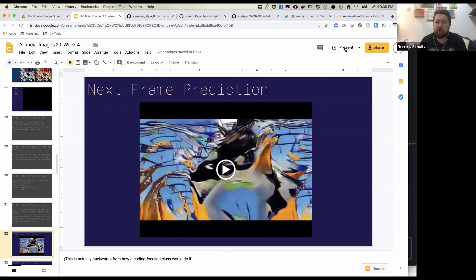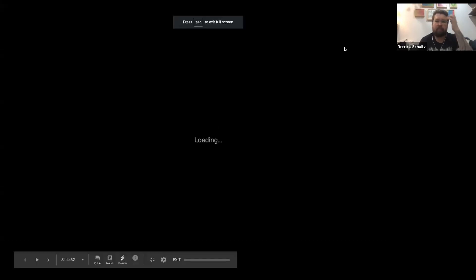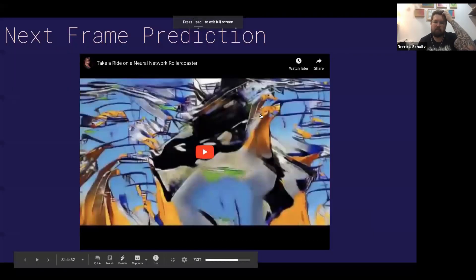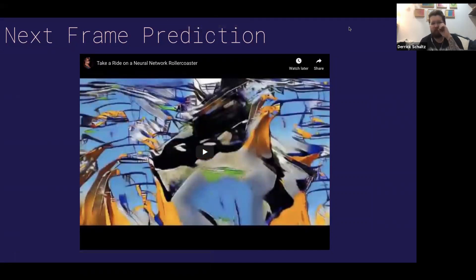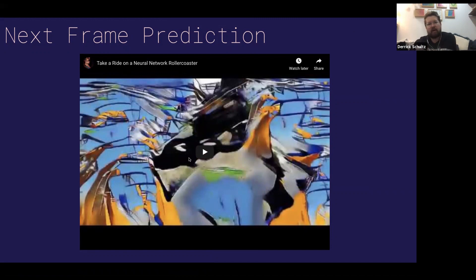Next Frame Prediction was another model that, when we polled everyone, seemed like a pretty popular choice. There are demo videos for this already up on YouTube, linked to in the slides here, and I'll link to them again in Slack as well.